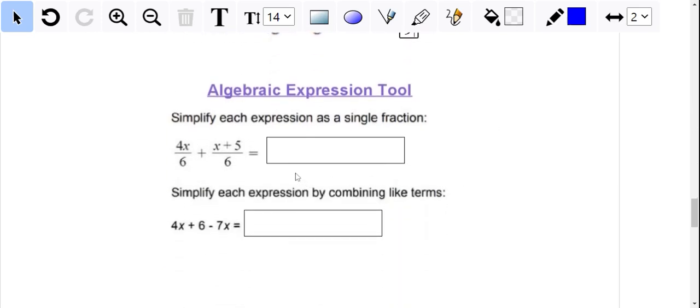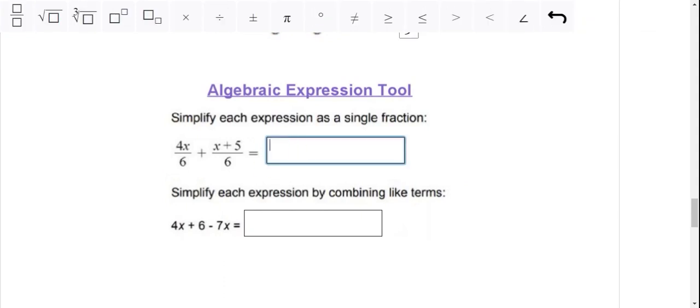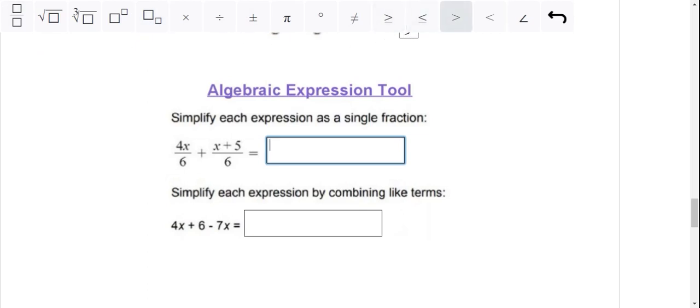For the algebraic expression tool, what they would do is click in the box again and you'll notice that the toolbar up top changed. I think that this is really helpful for students and I really love it because you can see they have fractions, they have exponents, and all of these symbols that are either really difficult for students to find on the keyboard or some of them might not even be there.